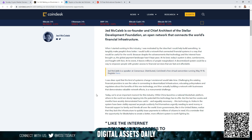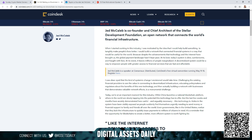Going into the article, Jed is discussing when I started working in this industry, I was motivated by the idea that I could help build something to tangibly make people's lives better. I could build a network that connected financial systems in a way that would be useful for the world. Despite the advancements that technology and the internet have brought us, the global payment landscape hasn't kept pace. At its best, today's system is slow, cumbersome, and fraught with fees. At its worst, it leaves millions marginalized. A decentralized system could be a way to empower people with greater access to financial services that are fast and affordable.